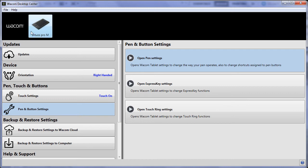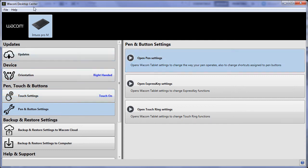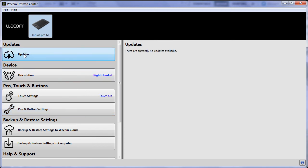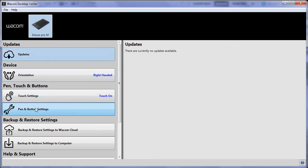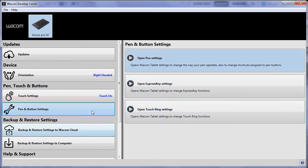This is your Wacom Desktop Center. If you don't have this and you're using the Intuos Pro, the Cintiq or the Cintiq Companion, probably would be a good idea to go get the latest drivers from Wacom and install them. You get this thing and this is like your desktop center. It tells me if I need updates.